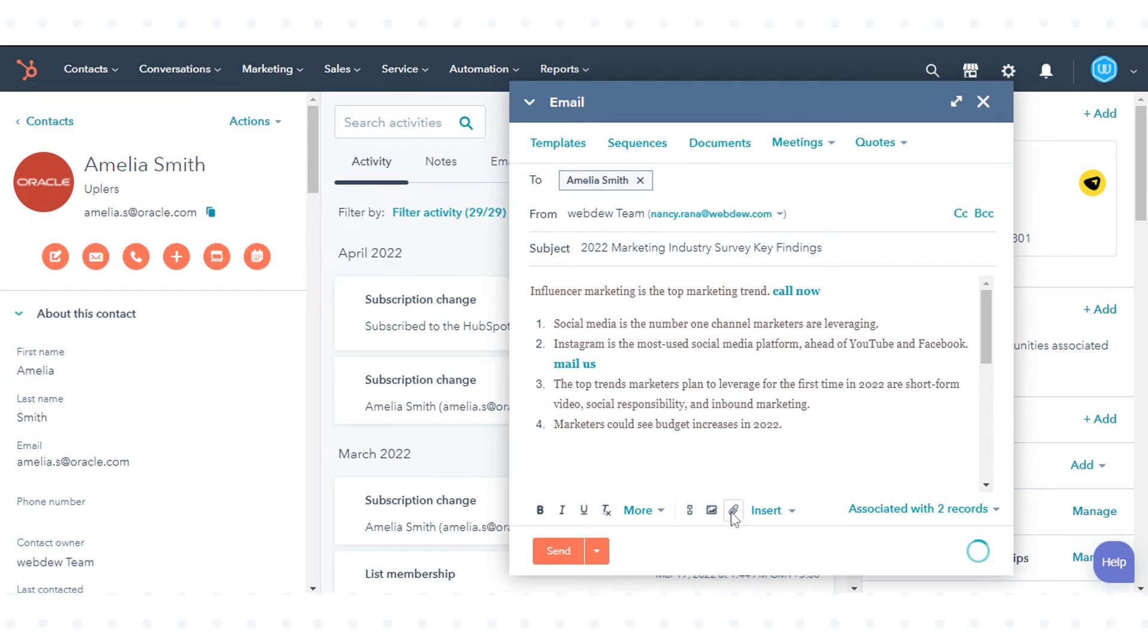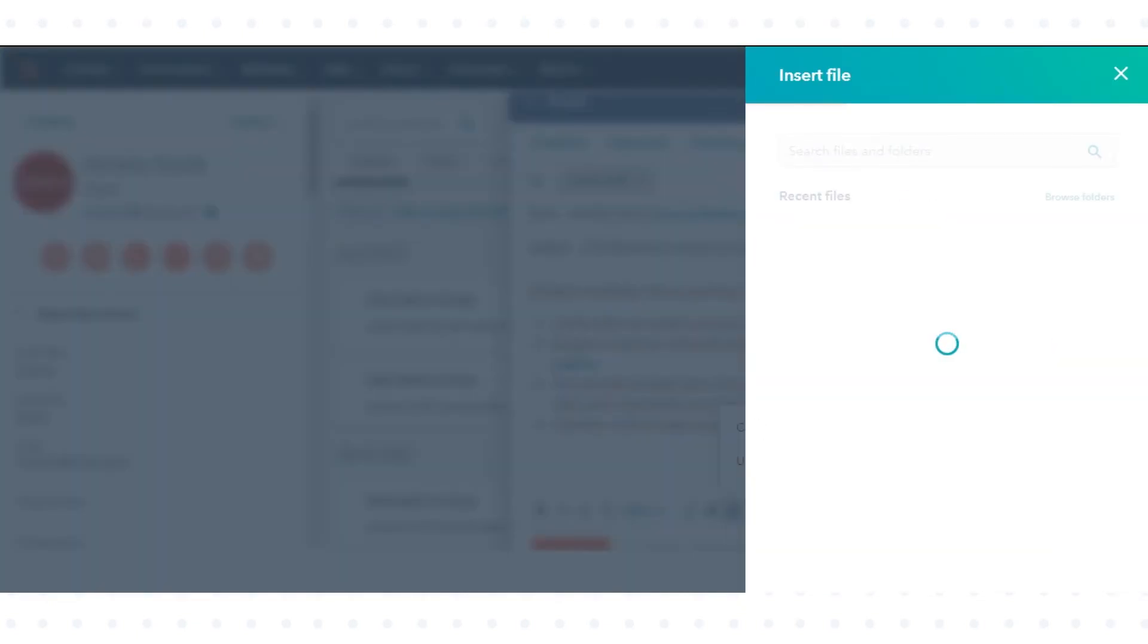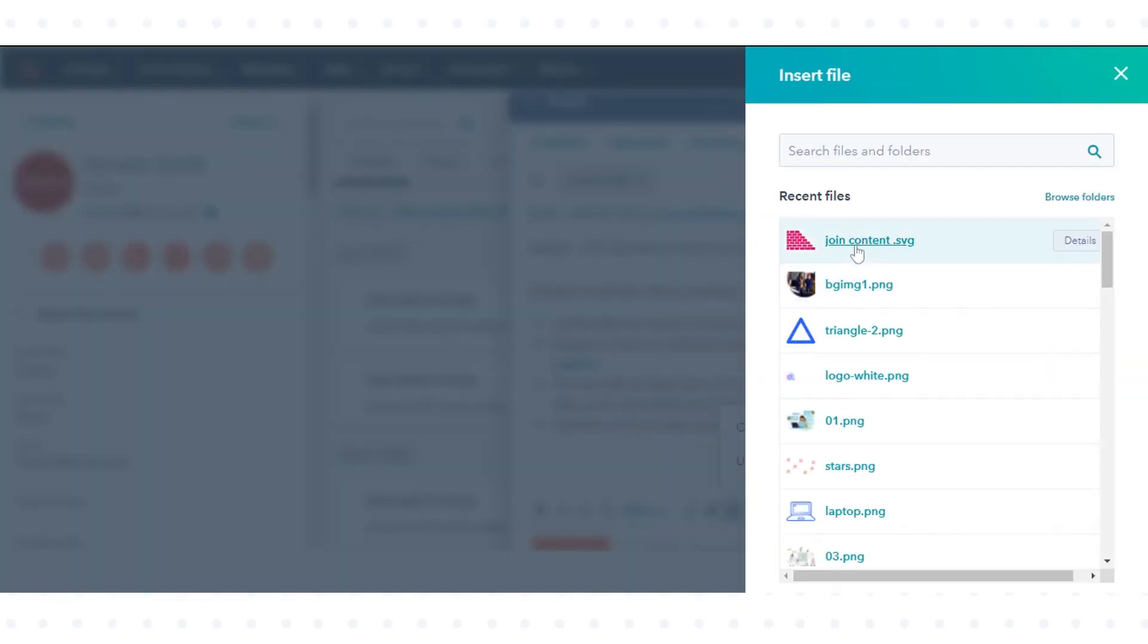Compose your email and click Attach to attach a file. Select Upload to select a file from your computer or choose an existing file to attach a file from your file manager.